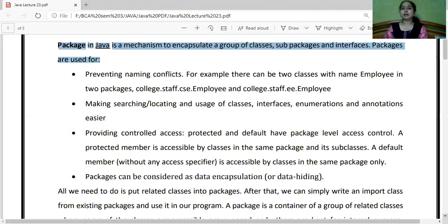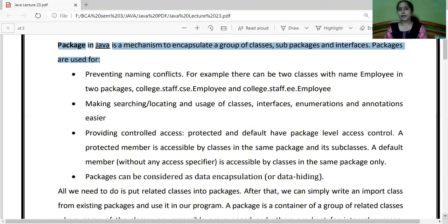For example, we have been using the Scanner class to take input from the user. Scanner class ka purpose yeh hota hai ki humein keyboard se input lena hai user se. Magar Scanner class use karne ke liye I need to import the util package, because Scanner class is found inside the util package. That is the working of packages.